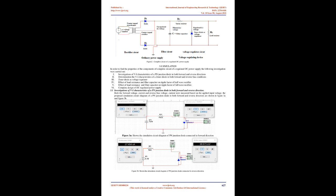Determination of VI characteristics of a Zener diode in both forward and reverse bias conditions. Both the forward voltage-current and reverse bias voltage-current were measured based on the applied input voltage. The proposed simulation circuit diagrams of a Zener diode in both forward and reverse directions are shown in Figures 4A and 4B. Figure 4A shows the circuit diagram of Zener diode connected in forward bias condition. Figure 4B shows the circuit diagram of Zener diode connected in reverse bias condition. Zener diode as voltage regulator: the regulation and percentage regulation of a Zener diode at constant load resistance equals 15K varying input voltage, and at input voltage equals 15V varying load resistances, were determined; the proposed simulation circuit diagram is shown in Figure 5.